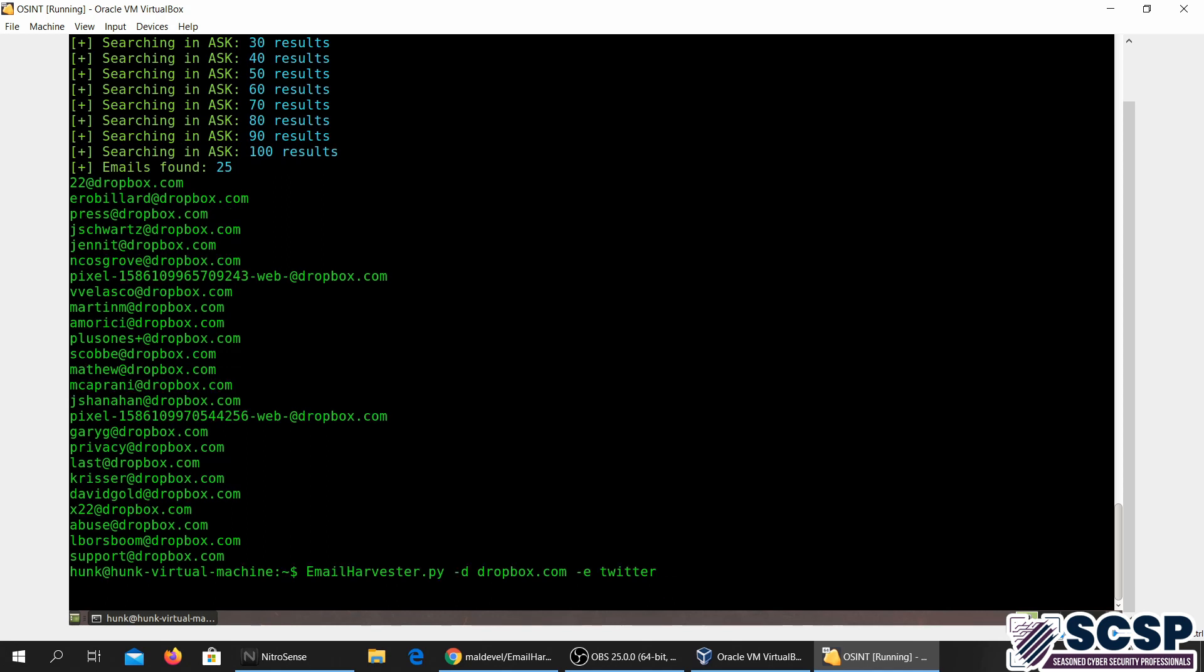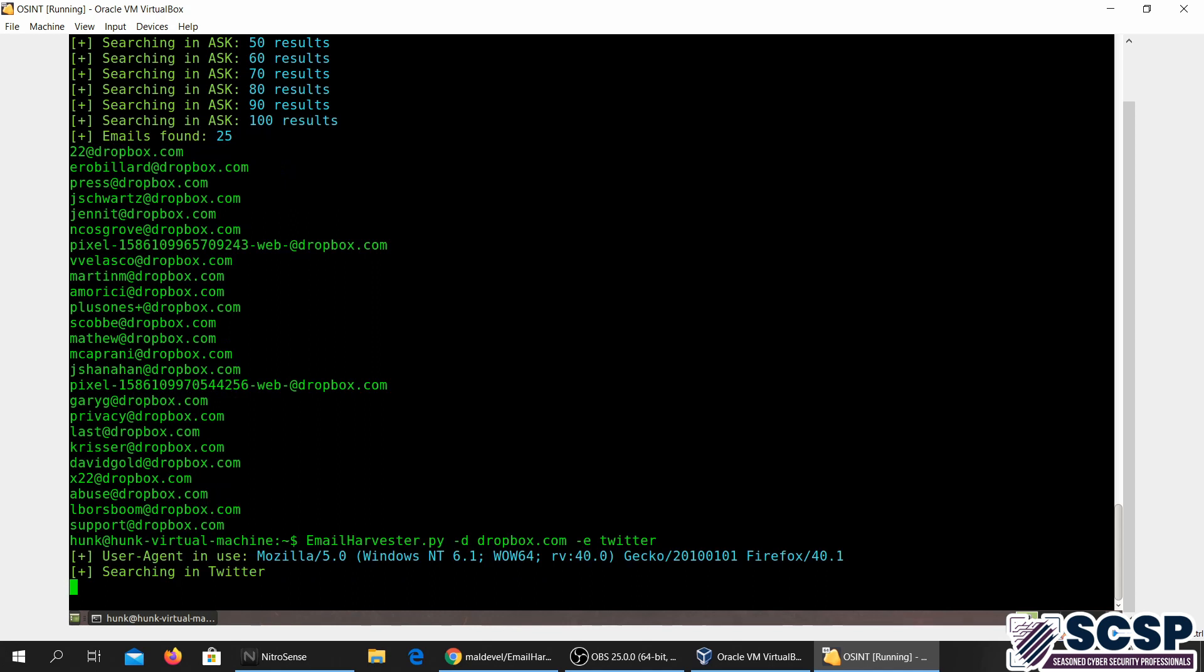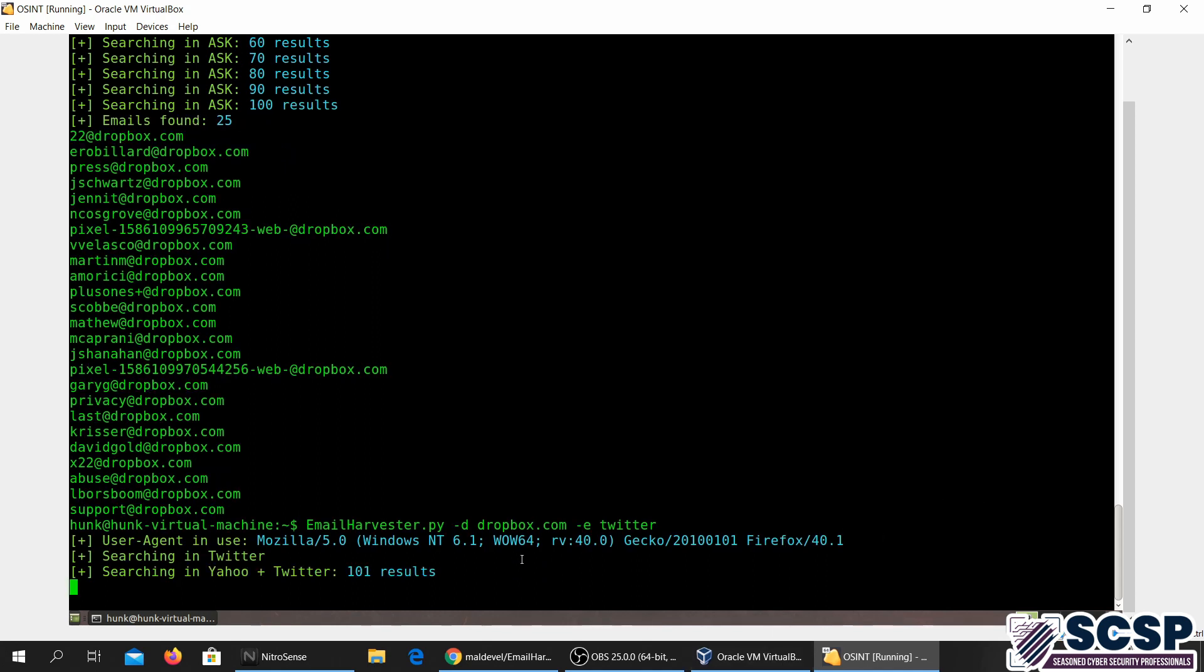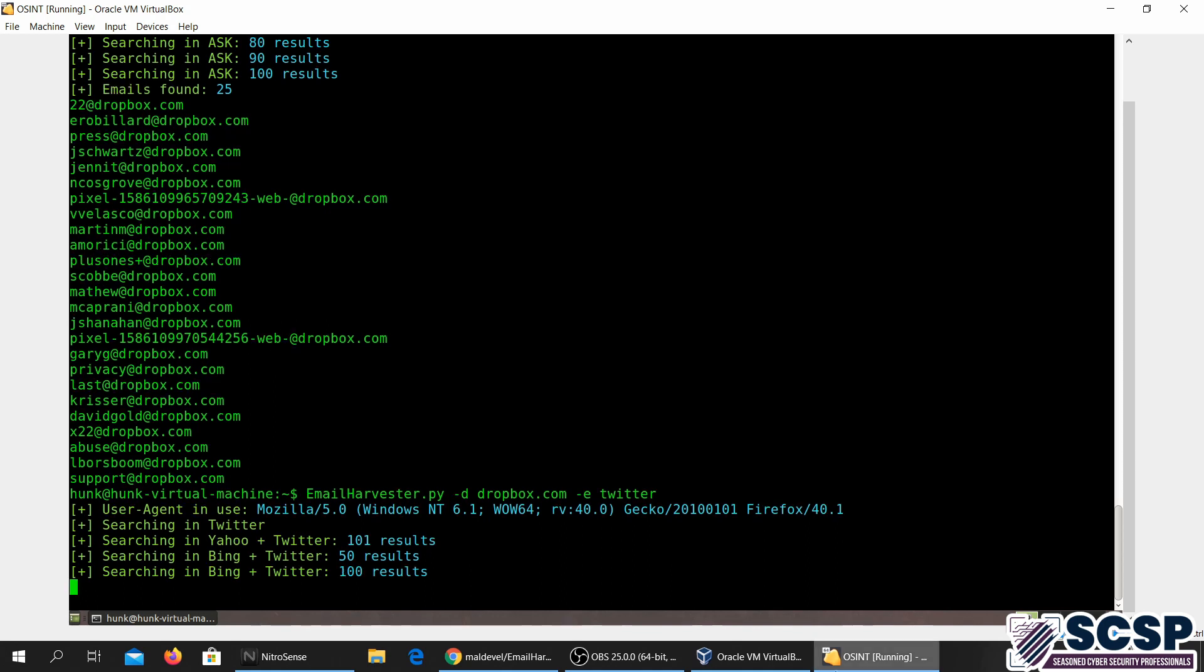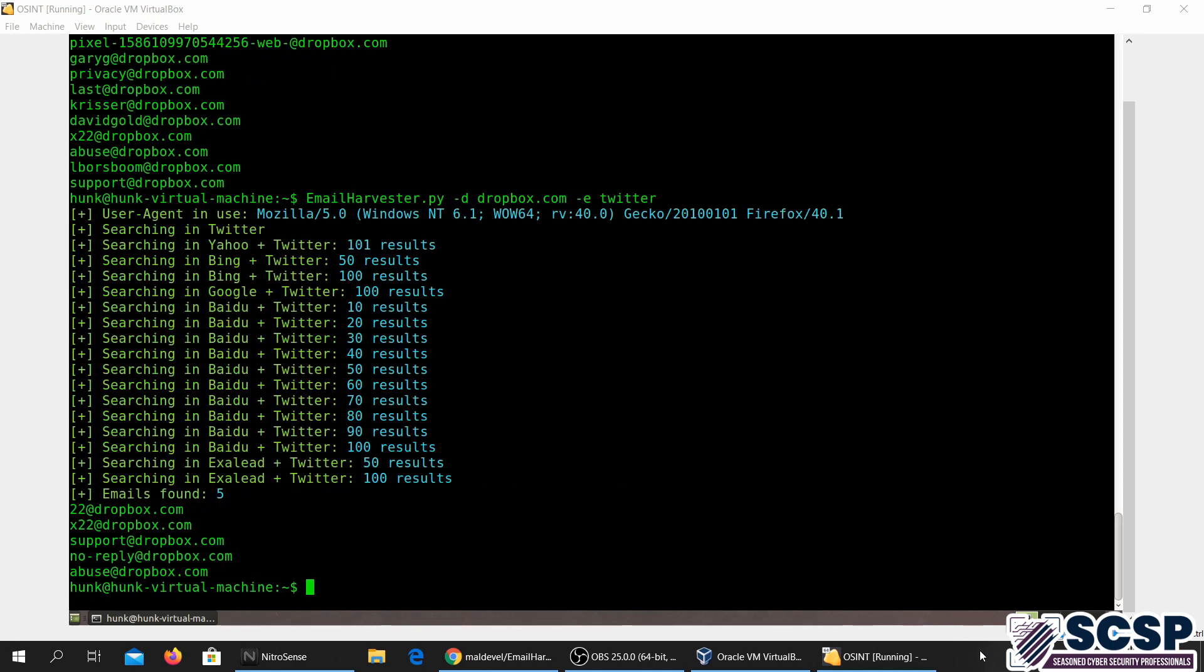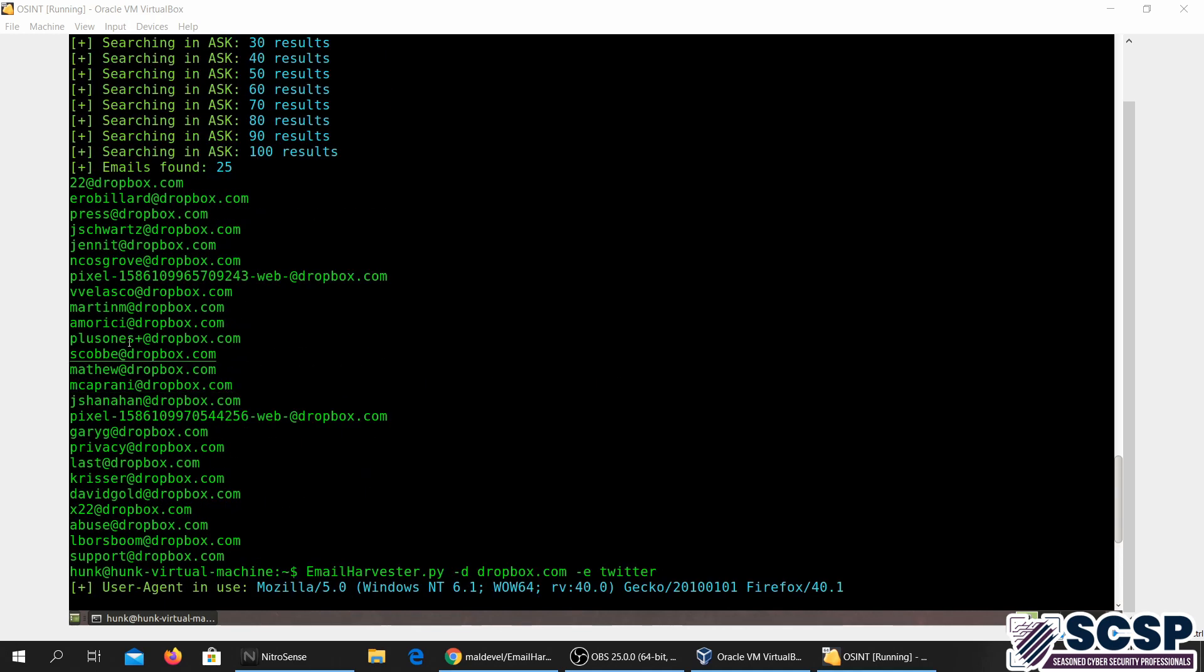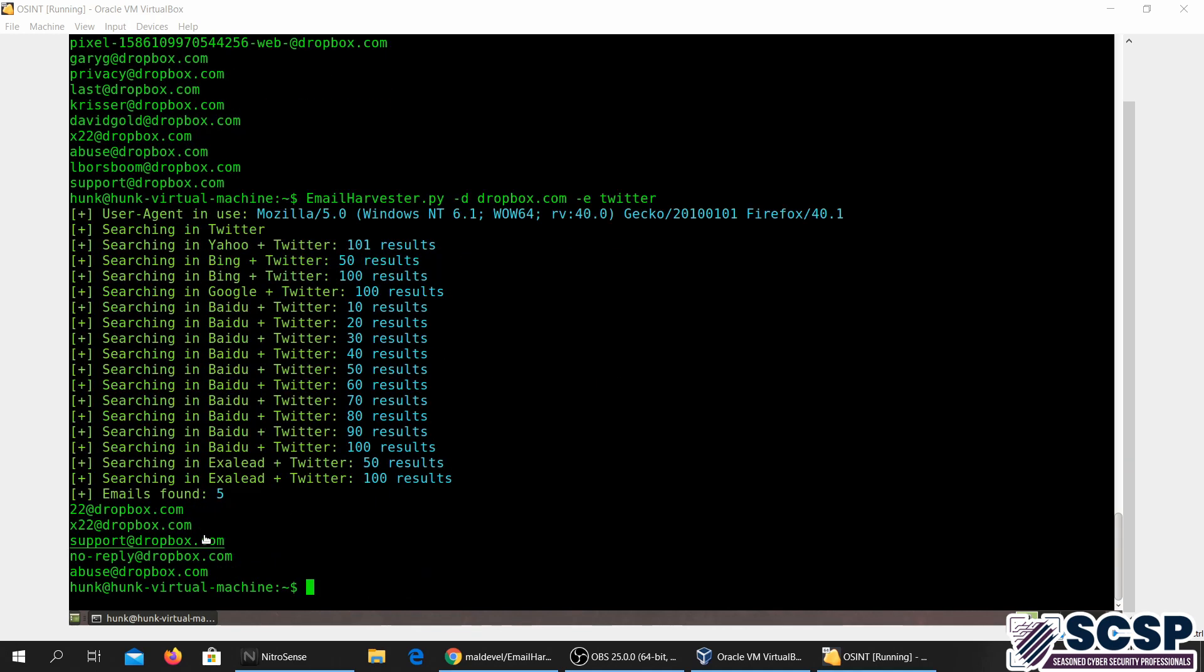I'm going to try and do that. This should be fairly faster than the one we did before. So this one over here was fairly fast, and we got fewer emails. Well, because it didn't use all the search engines.